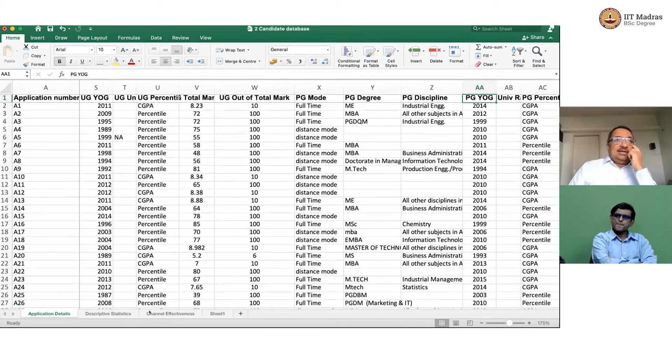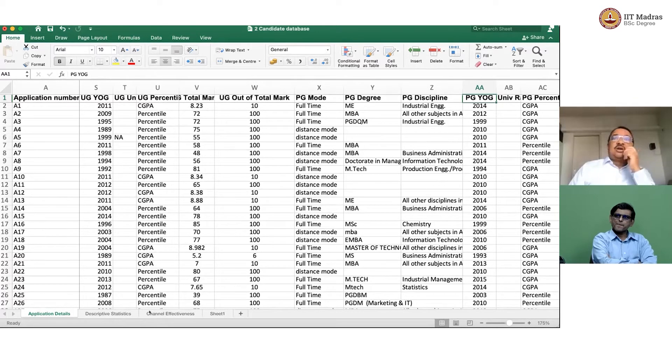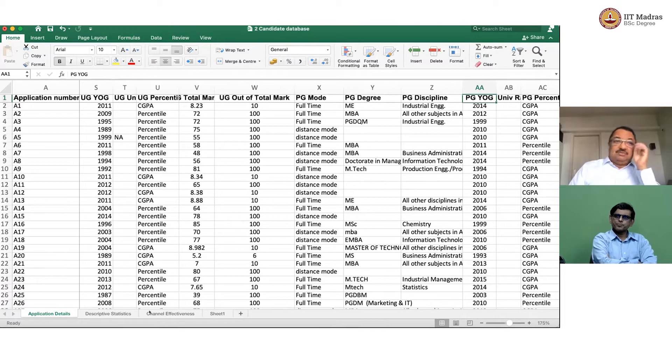And then in the last module, we had also learned how to use countif and countif with multiple conditions.